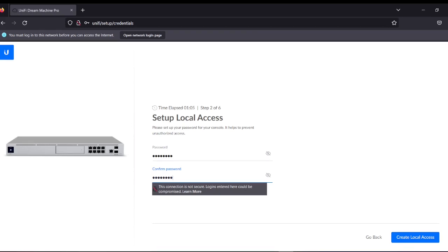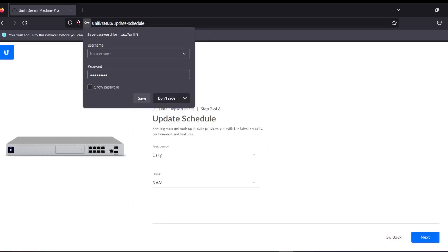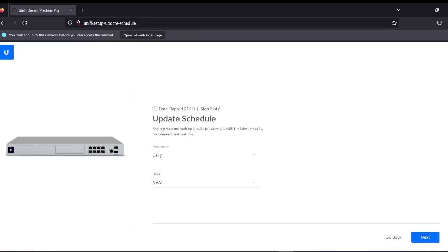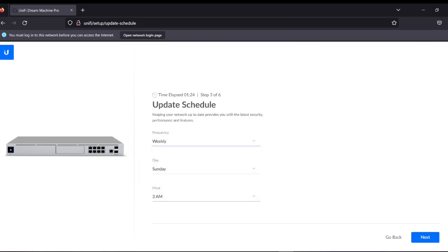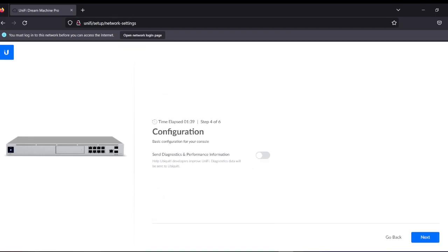Remember this is a new password — I will not save this one. It asks if you want a daily update. I would say weekly update instead of daily, because every day it's going to take an update and I don't want any drop in my network. I would say every Sunday at 12 AM since no one is at the office. Click Next.